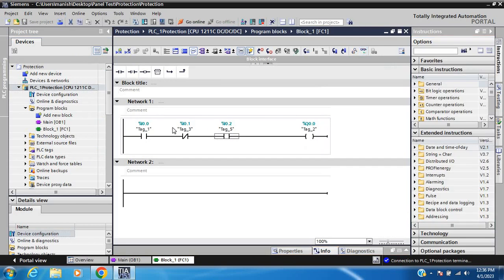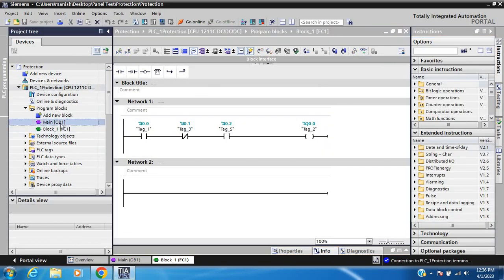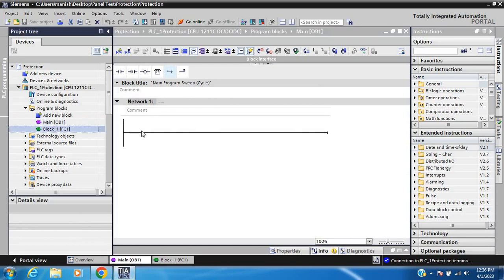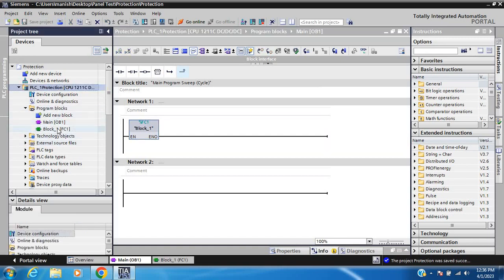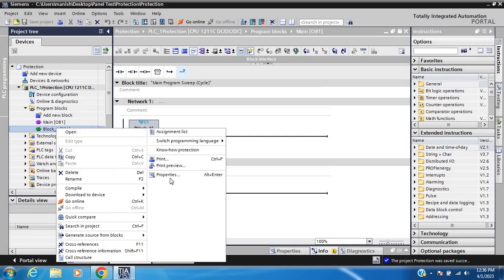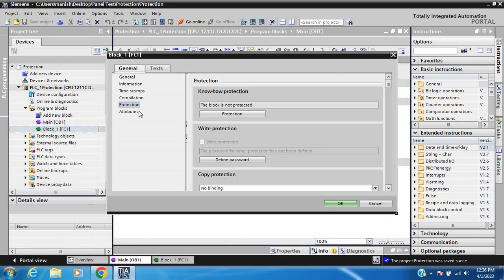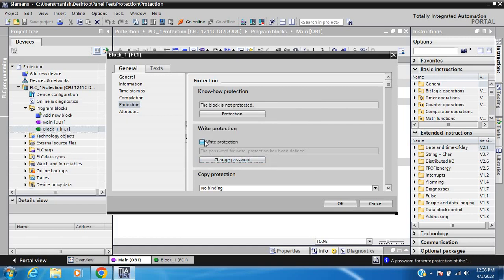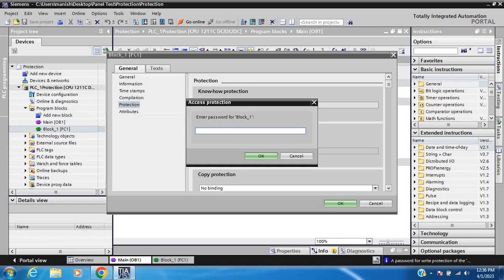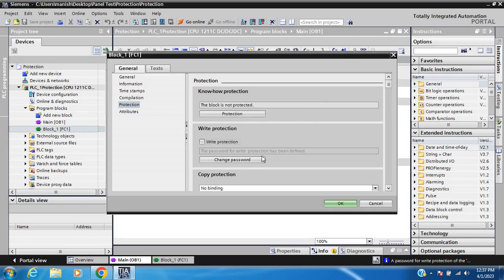Check protection. Right-click on the block and go to Properties, then Protection. Define a password for write block protection. Enter password: 1234, confirm 1234. Write protection password is 1234.